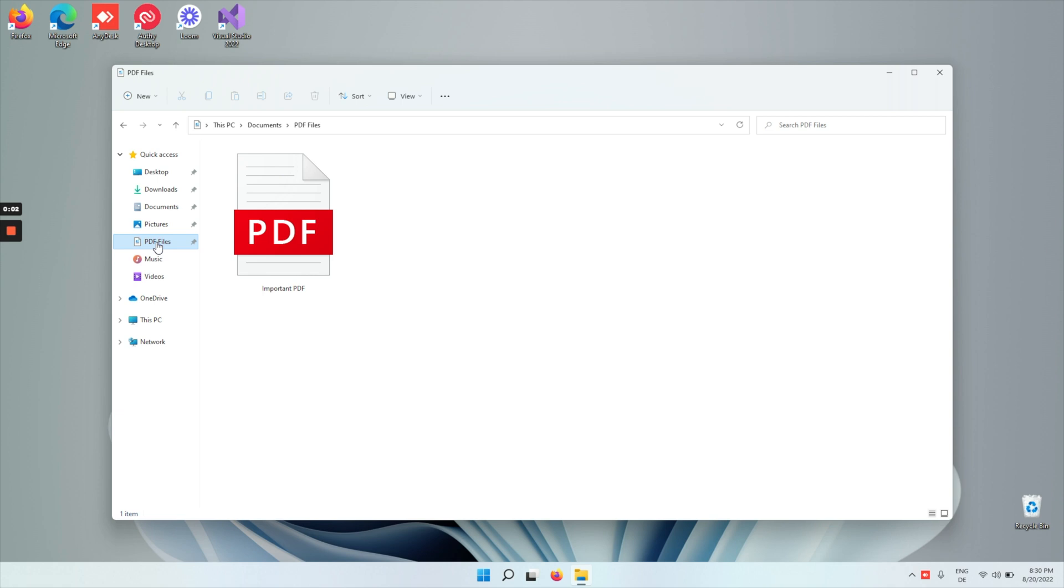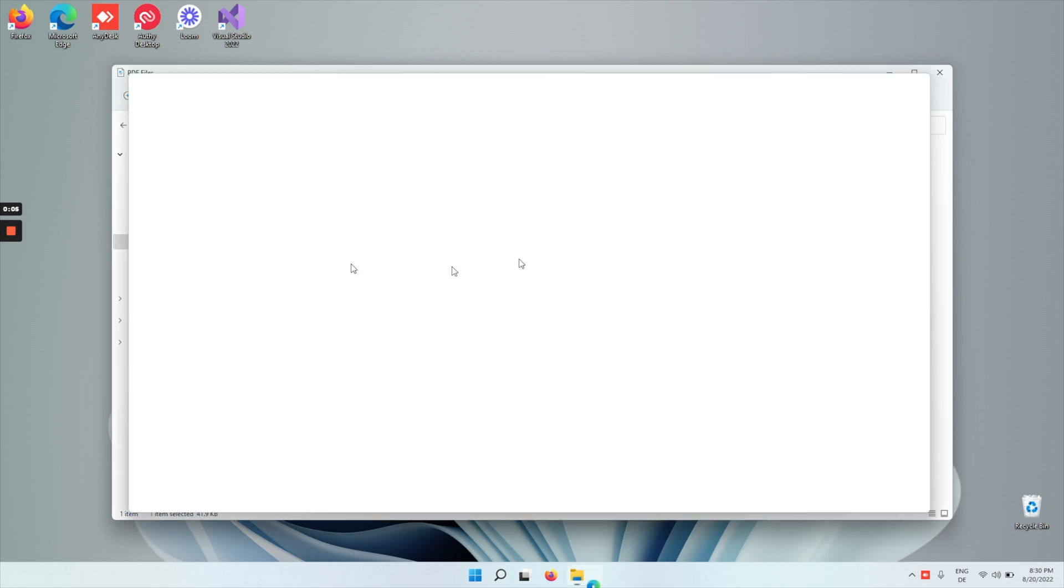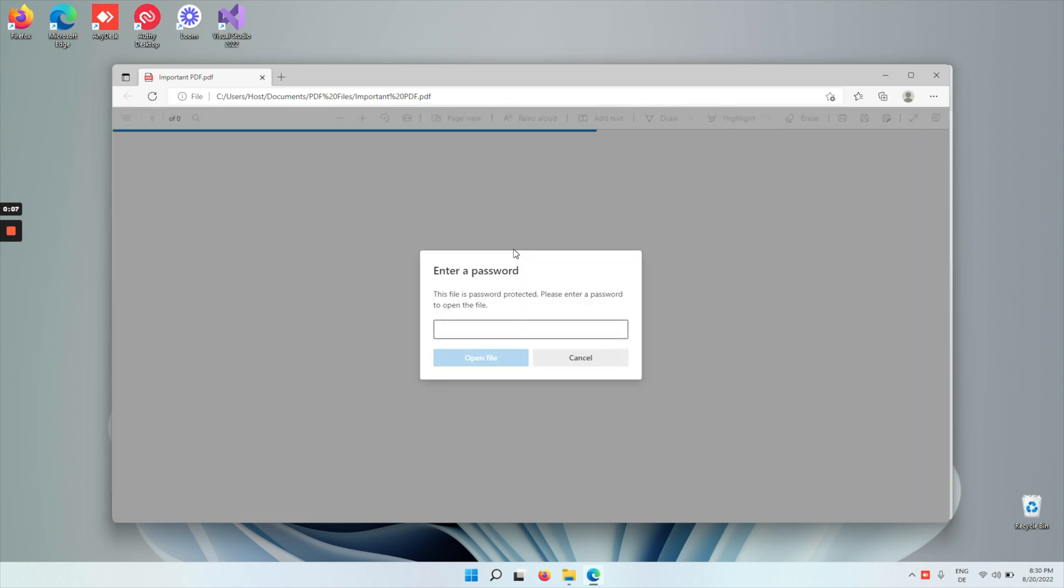Hey guys, today I'll show you how you can edit a password-protected PDF. So I have an important PDF file here that I need to edit, but it says enter a password.